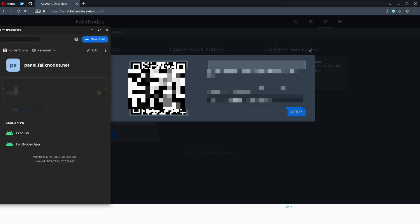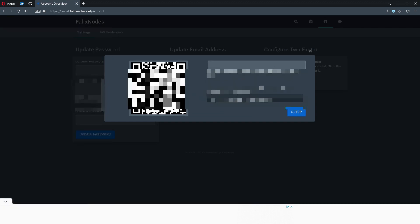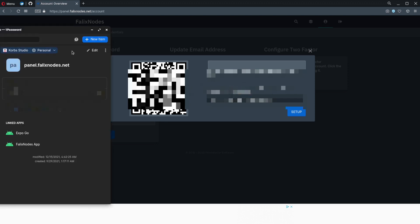If by any chance the QR code doesn't work, you can type the code below and paste it into your authorization app.